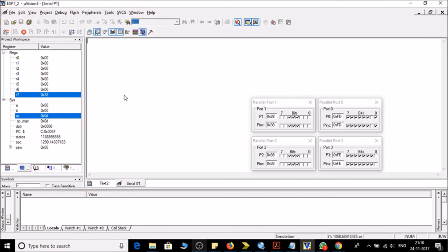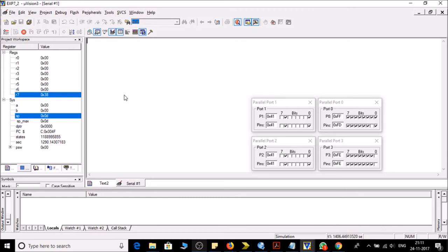So you will not be able to see but right now I am pressing caps A from my keyboard and you will be able to see in port 1 whatever will be the ASCII value of A. So it is 41. Now I am pressing caps B so it is 42. Cap C, it is 43.